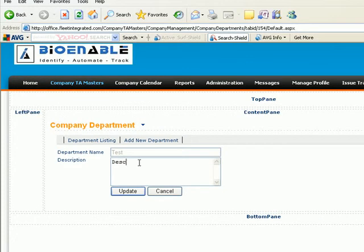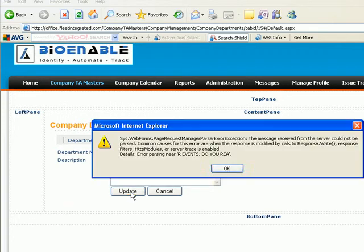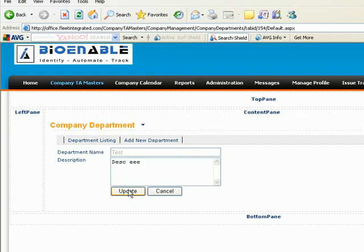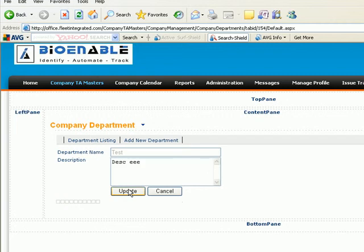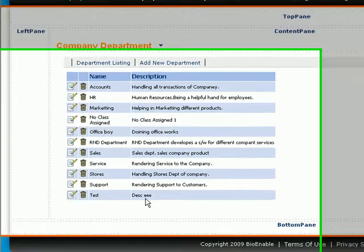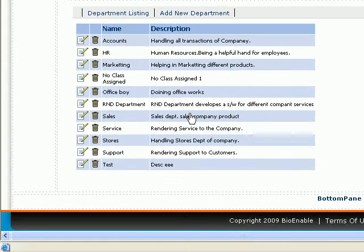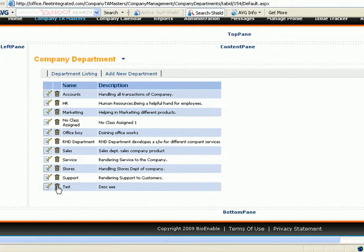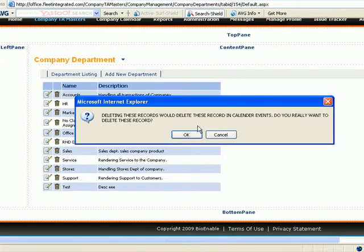If you want to edit department details, you cannot edit the department name because it is a global role. You can edit only the description, then click Update. The description will be updated.